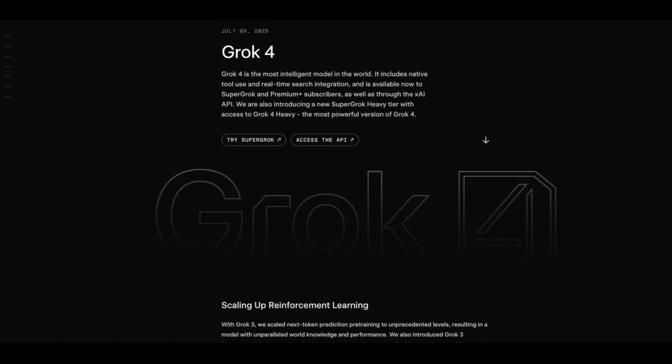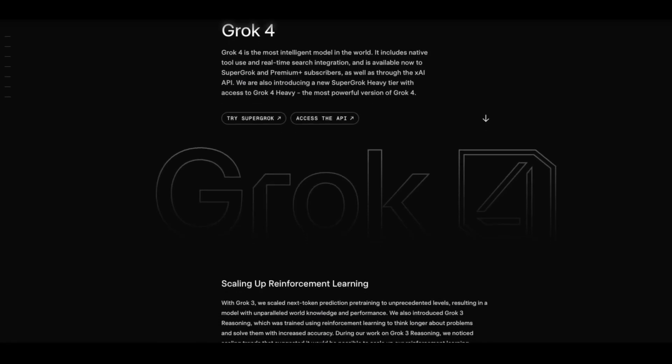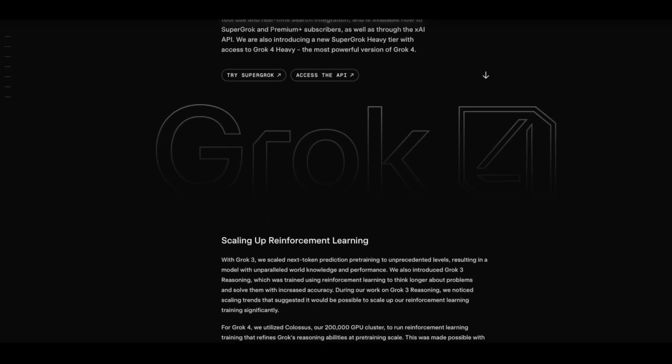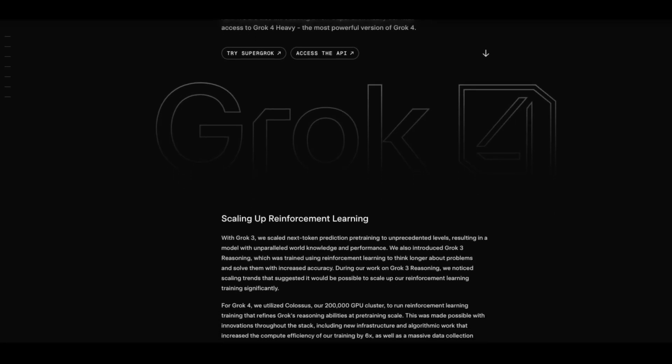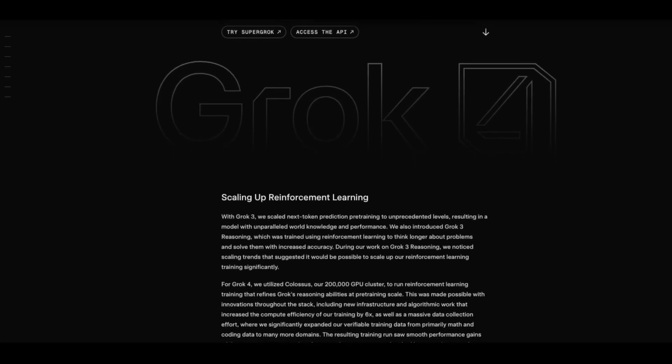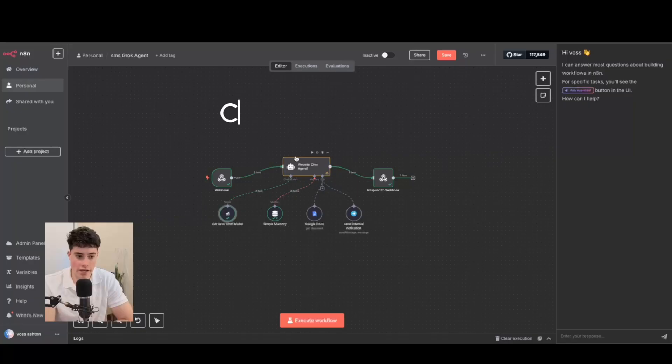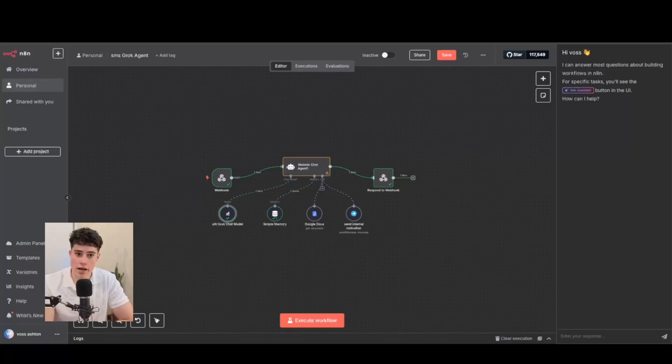In this video, we're going to build an AI agent using Grok 4's brand new model introduced by XAI. A brand new model just came out from Grok 4, and we're going to build an AI agent inside N8N. It's going to be a customer service and support agent for an Airbnb company — a perfect use case for this AI agent.